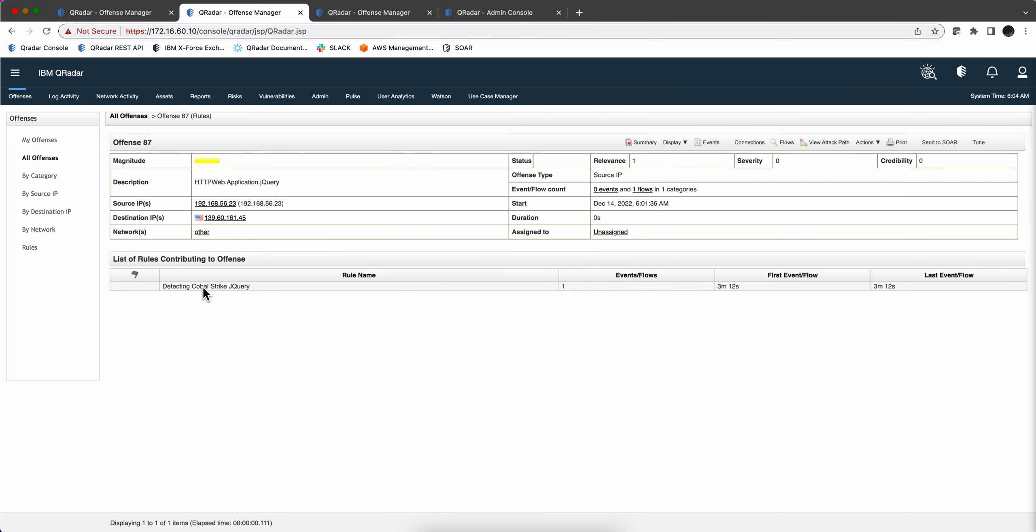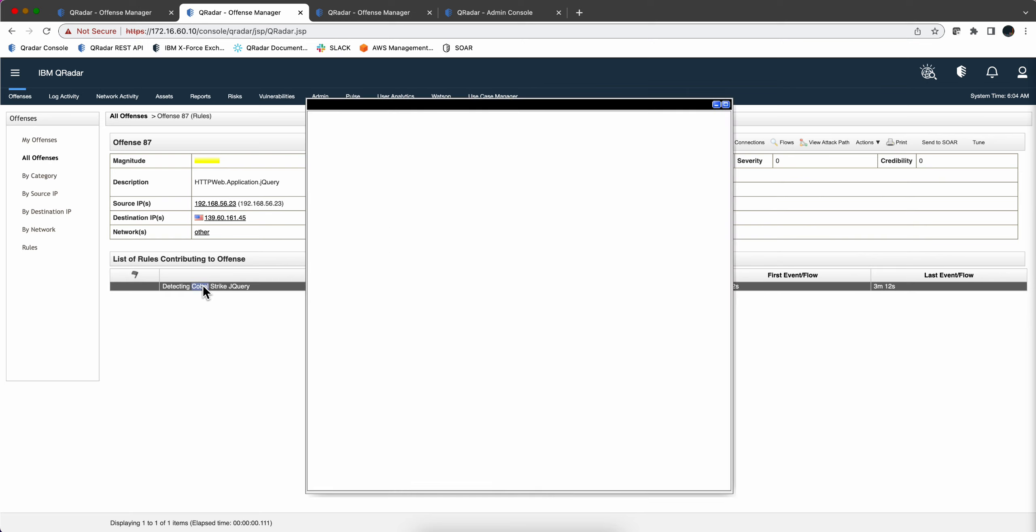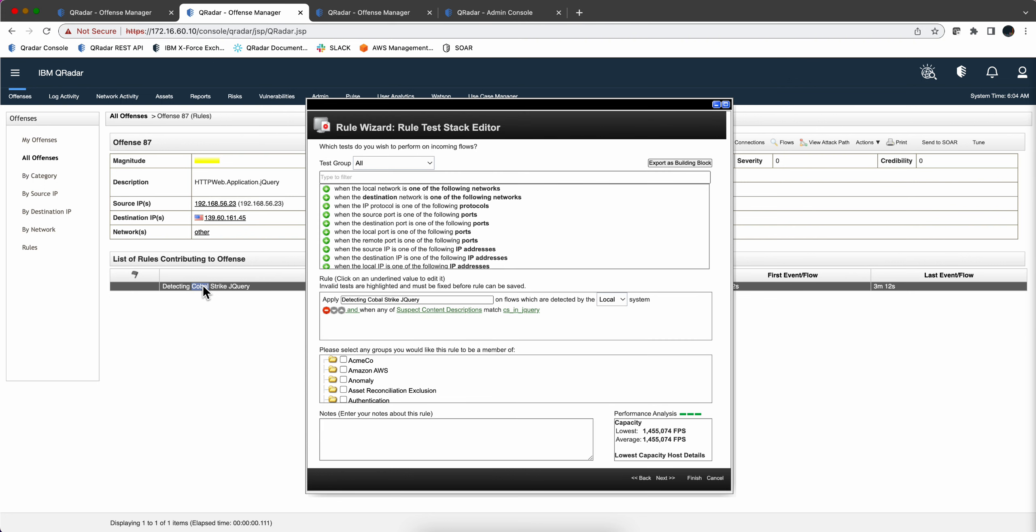But now as we said before, this rule is very expensive because if for every flow we're going to be doing all this level of inspection, it will not be very efficient.